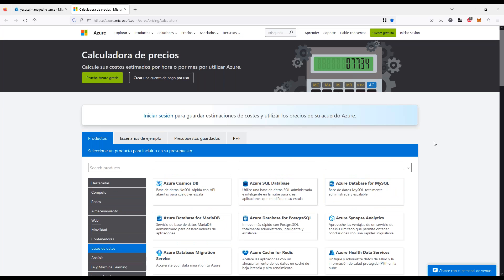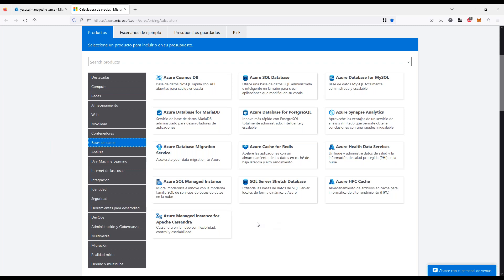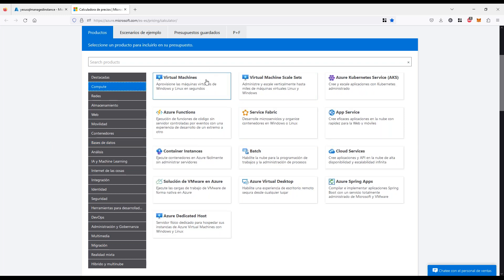Volvemos a la calculadora. Recuerden que si quieren guardar sus escenarios para poder verlos y editarlos después, inicien sesión. En la calculadora tenemos una zona de bases de datos con todos los servicios que pueden incluir bases de datos en Azure. He elegido los más importantes: Azure SQL Managed Instance, Azure SQL Database, y si quisiéramos trabajar el modelo de cómputo, la opción de Virtual Machines.